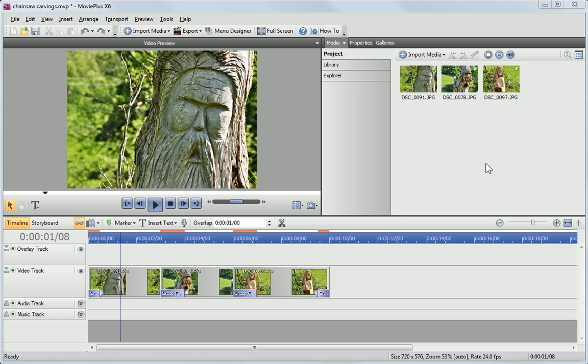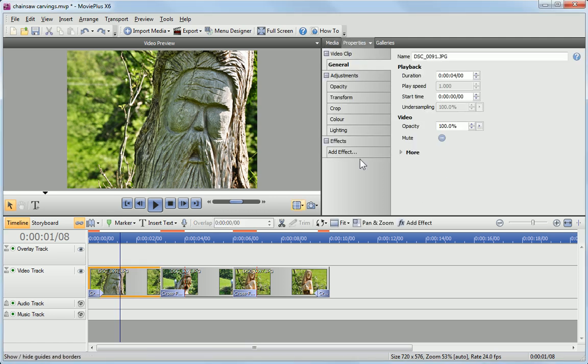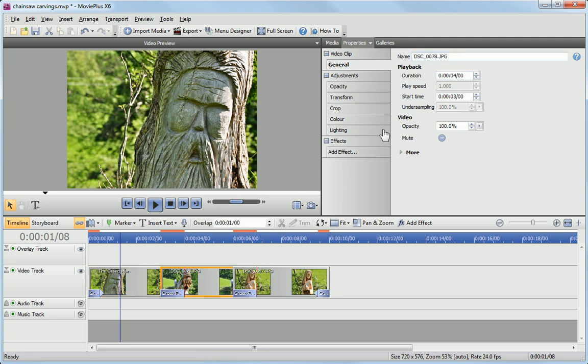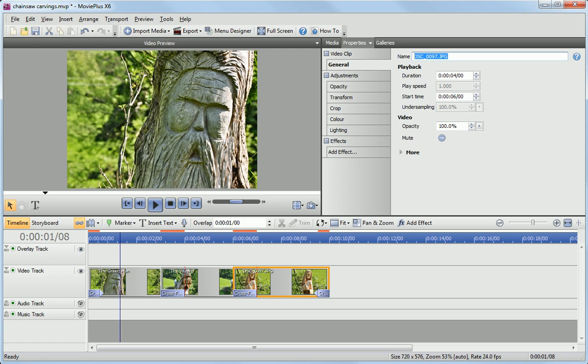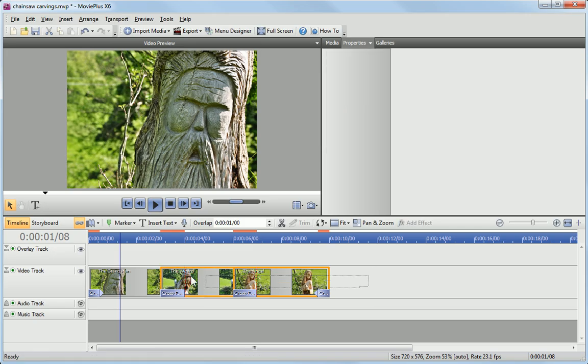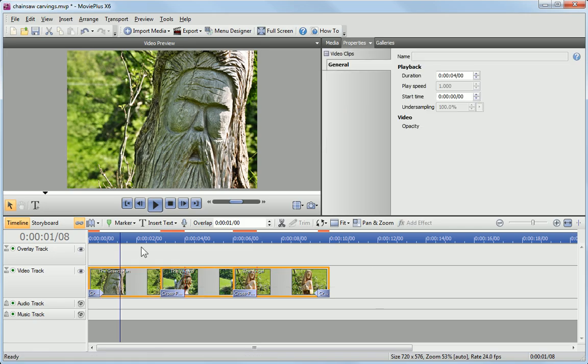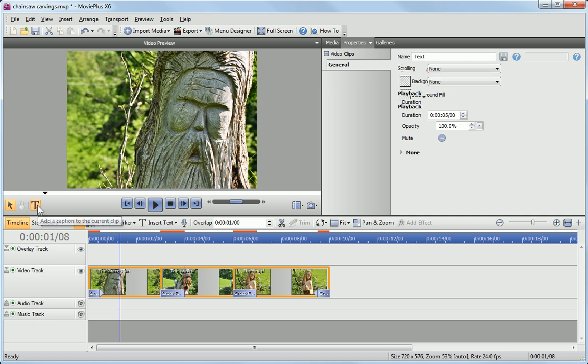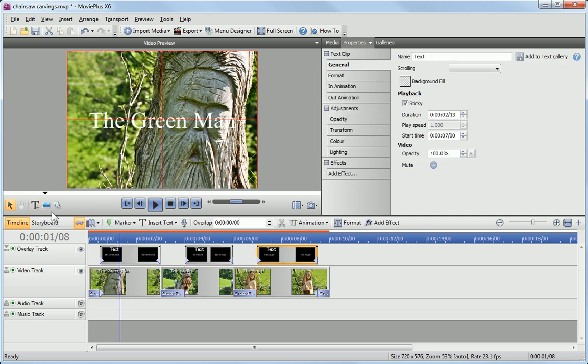First, I'll select each clip and then give it a name in the Properties pane. I can now add all of the captions in one go to all selected clips by clicking the text button in the Video Preview pane.